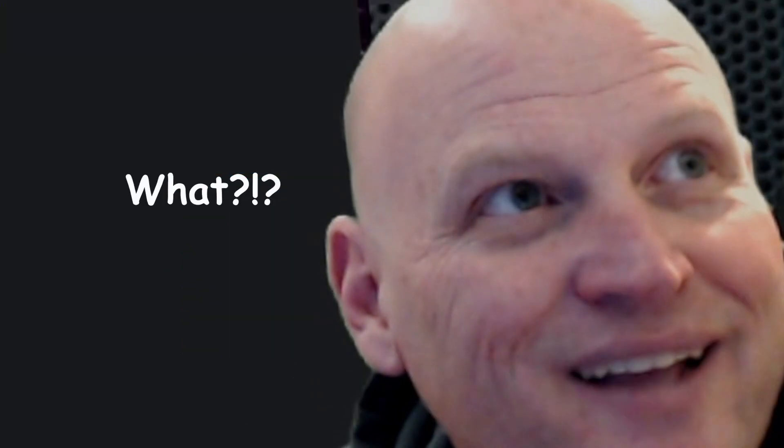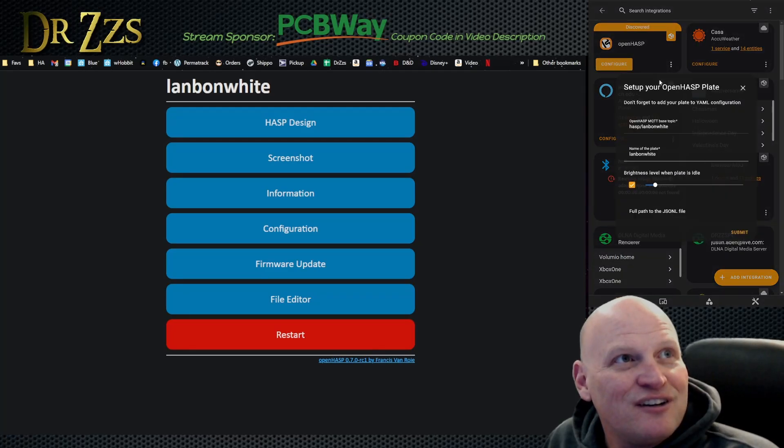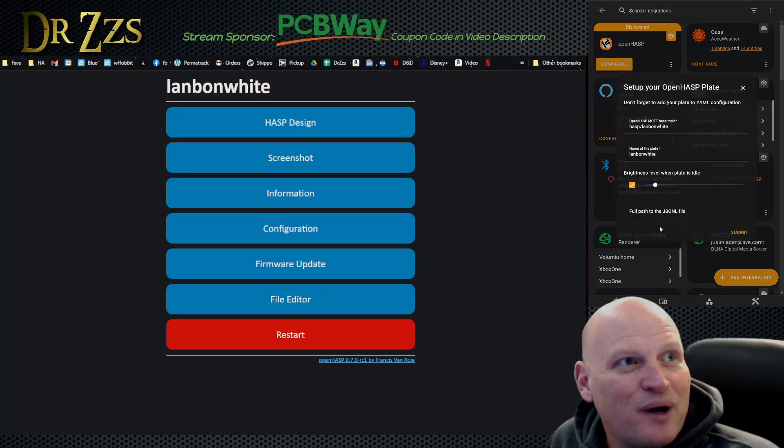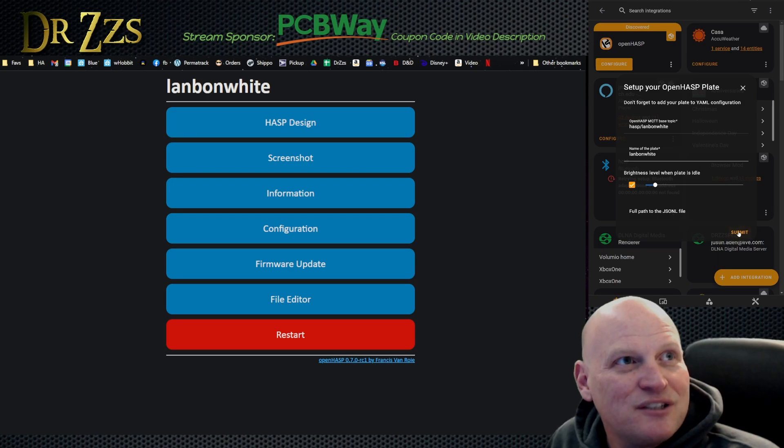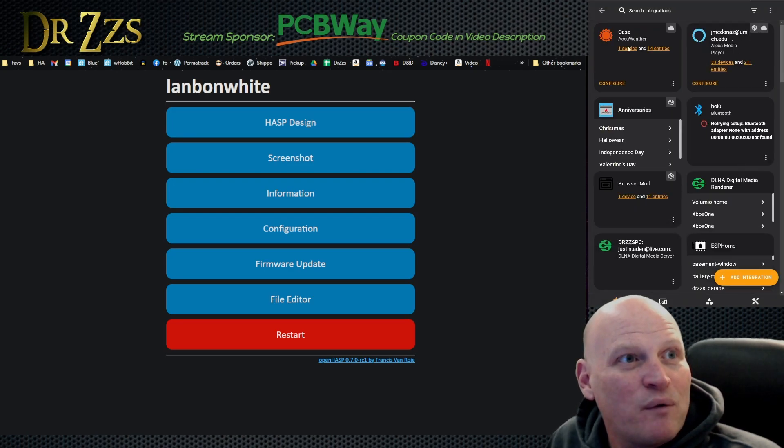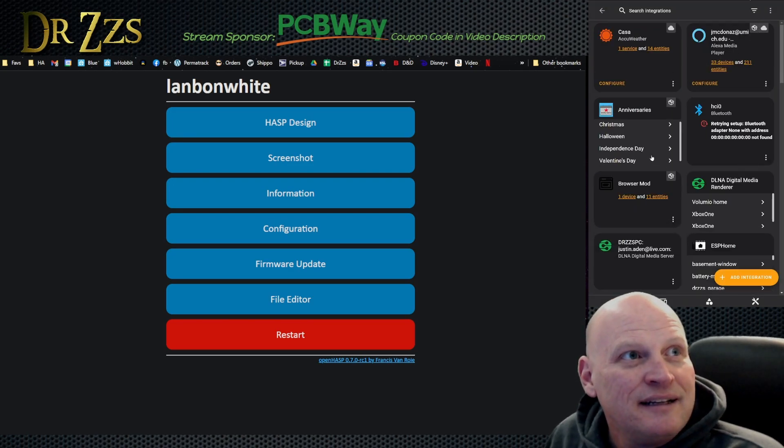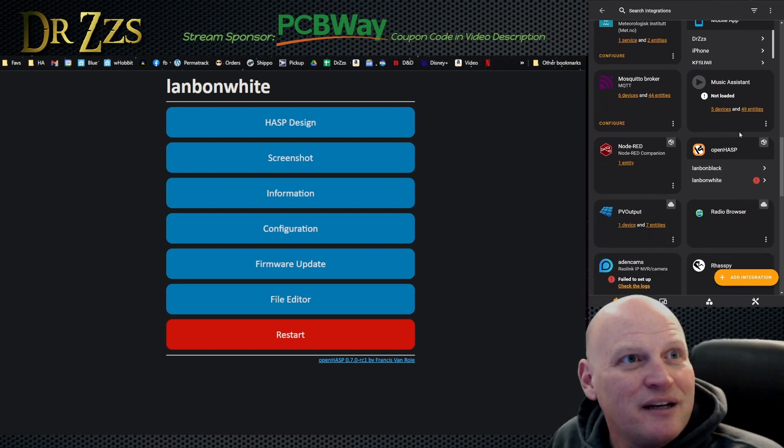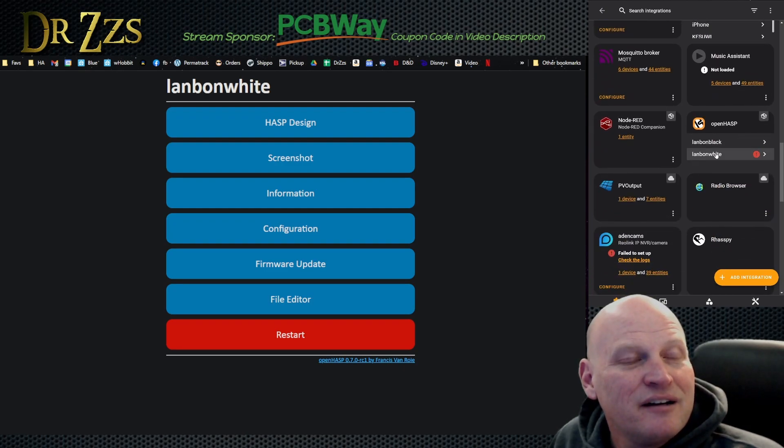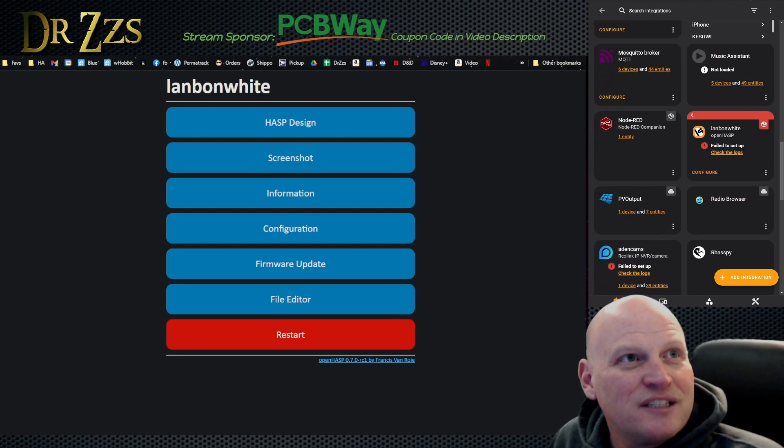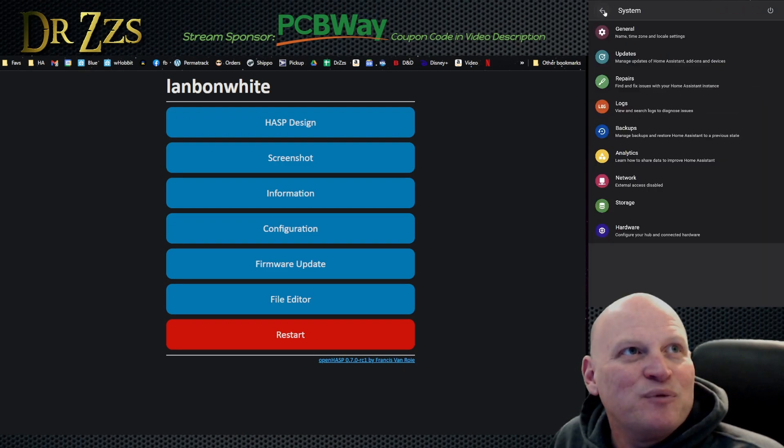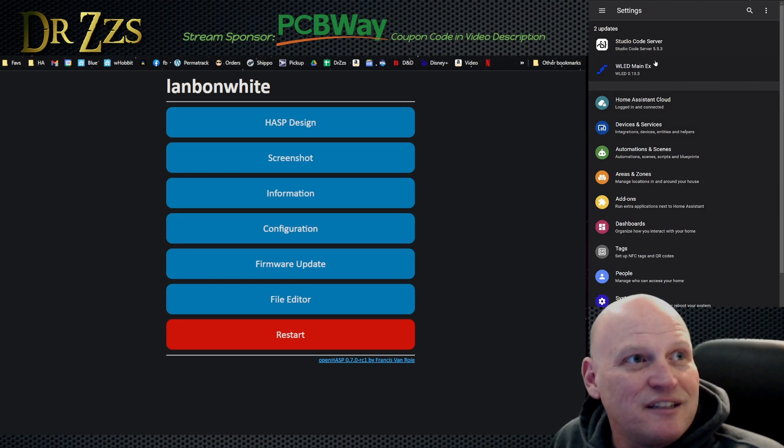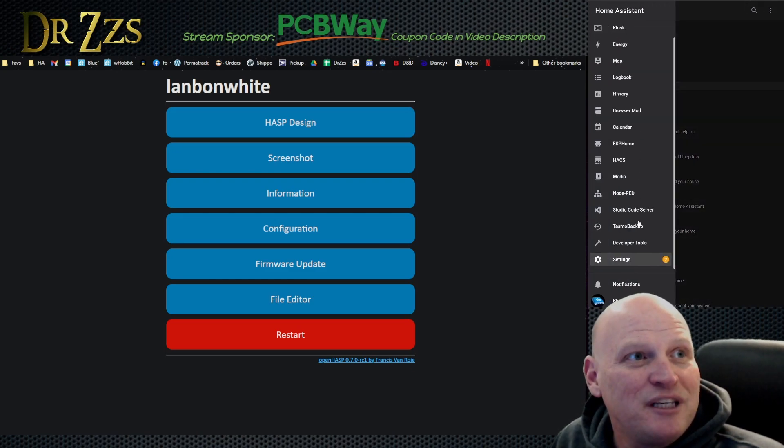OpenHASP, configure Lanbon white, Lanbon white brightness, all this. We don't have to do anything, we just go submit. We don't even have to tell it where we want it. Now when I go to my Lanbon thing here, it looks like because we don't have the YAML, which is great. So now we'll take this opportunity to grab the YAML.